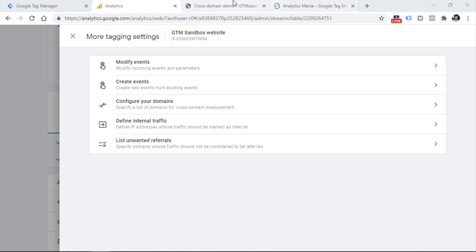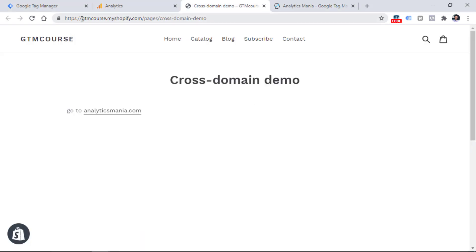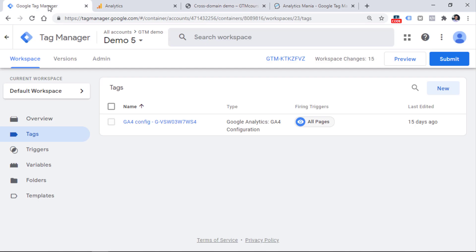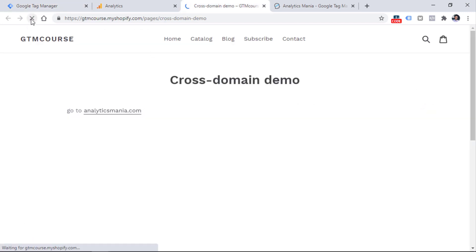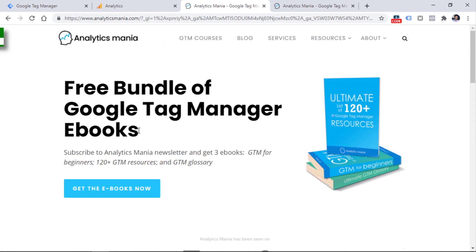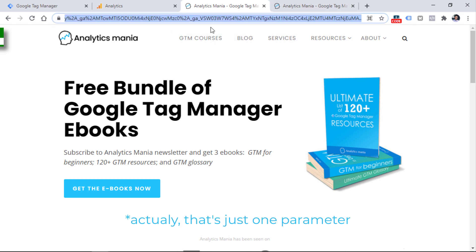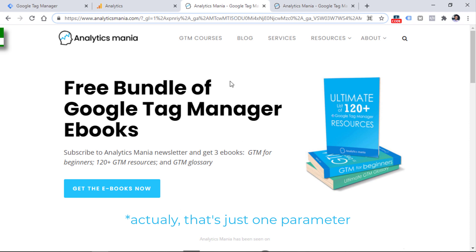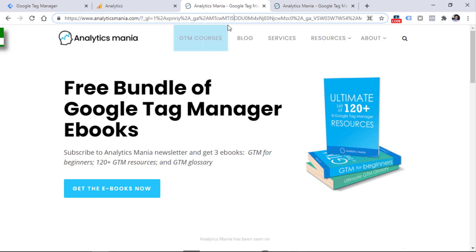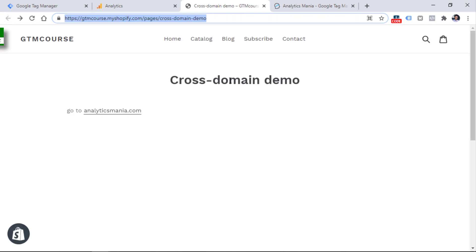Now let's test the setup. Here I have the website on gtmcourse.myshopify.com, and on this website I already have Google Tag Manager installed. Within my GTM container, I have a GA4 configuration tag. So I'll refresh once again to make sure everything is fresh. Now on this domain, I click this link and I am redirected to my second page. As you can see, the URL has been decorated with a bunch of different parameters. These parameters allow Google Analytics on this website to get the cookie information that was available on the other website. Therefore, the value of the Google Analytics cookie will be the same on both domains.